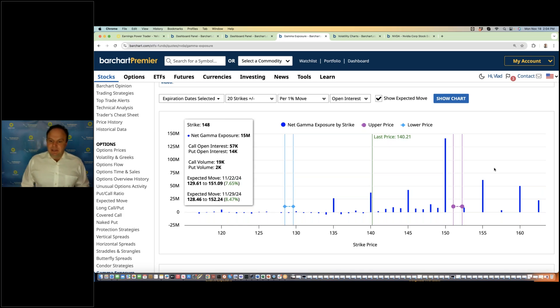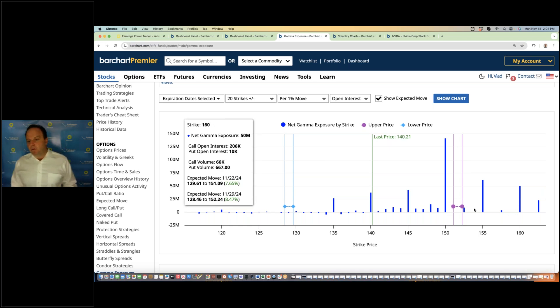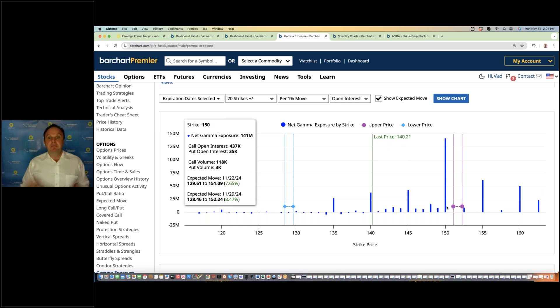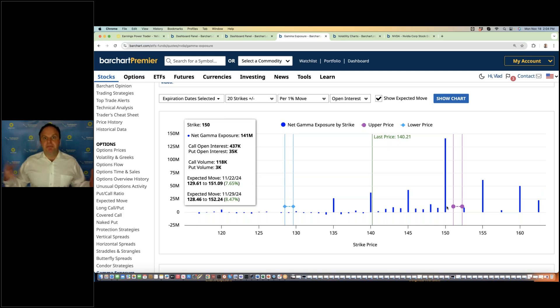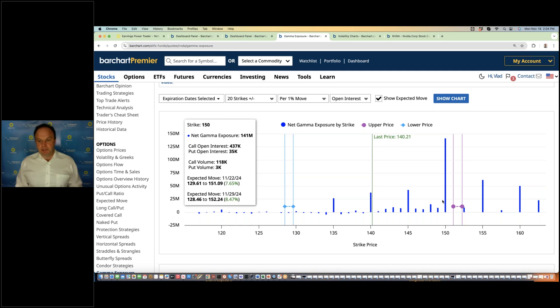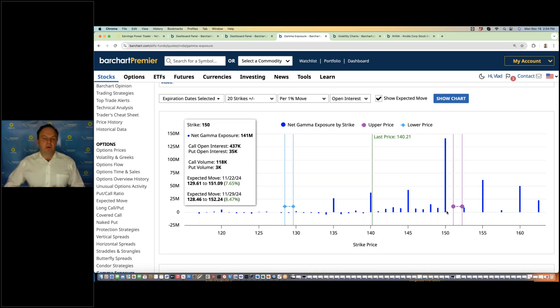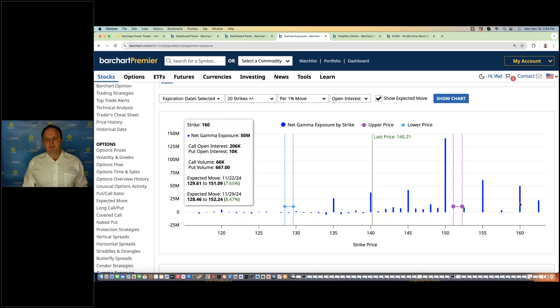So somewhere between 150, 155, or 160 where the bulls and bears will meet based on how strong the earnings are, if there is a positive outcome. Most likely the first step is 150, but if it's really good earnings, similar to Palo Alto, where they just cannot meet the demand, then we can gravitate toward 160.